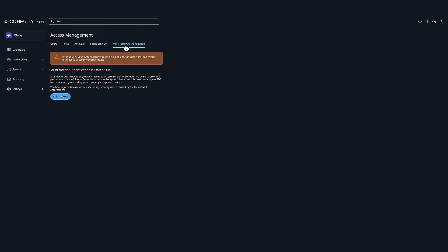So let's head over to multi-factor authentication. Multi-factor authentication is an additional layer of security used to verify the identity of the user. With Cohesity, you can use native MFA or configure MFA with external MFA providers such as Ping, Duo, Okta, and more.